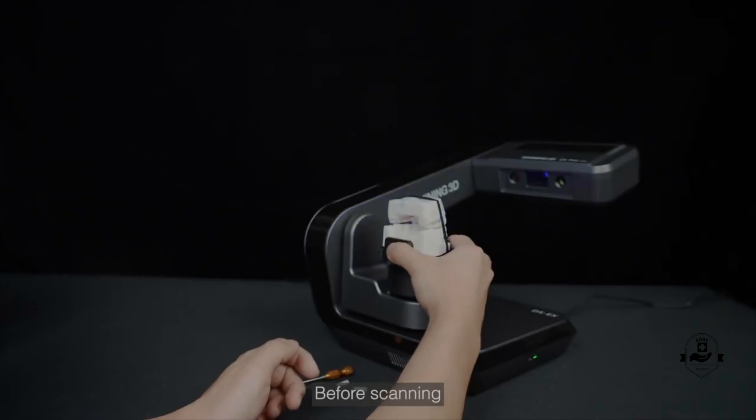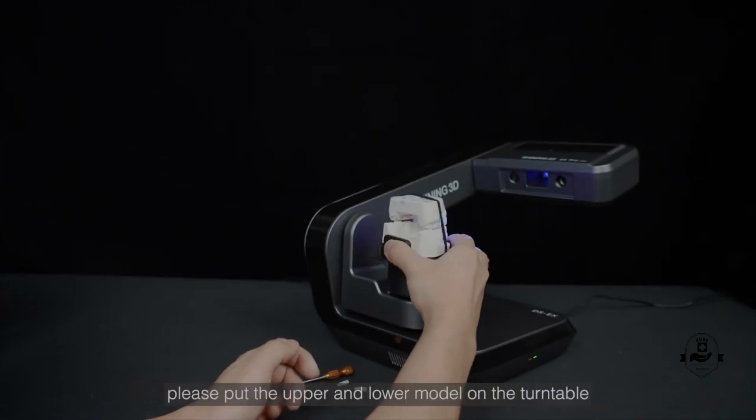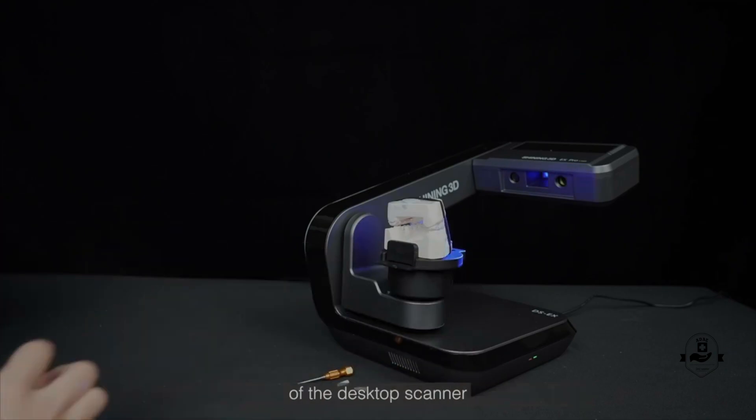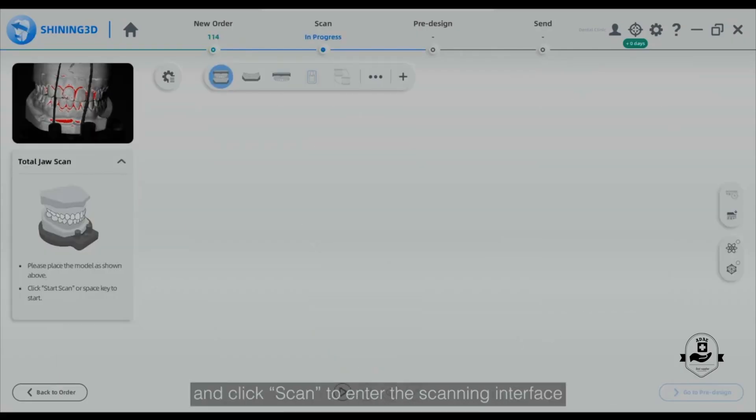Before scanning, please put the upper and lower models on the turntable of the desktop scanner and click scan to enter the scanning interface.